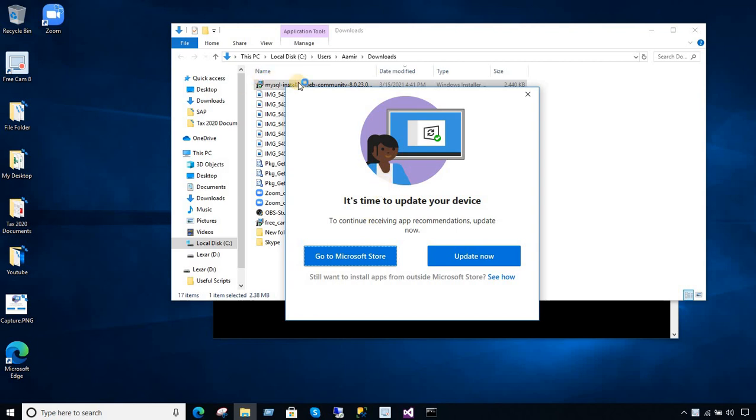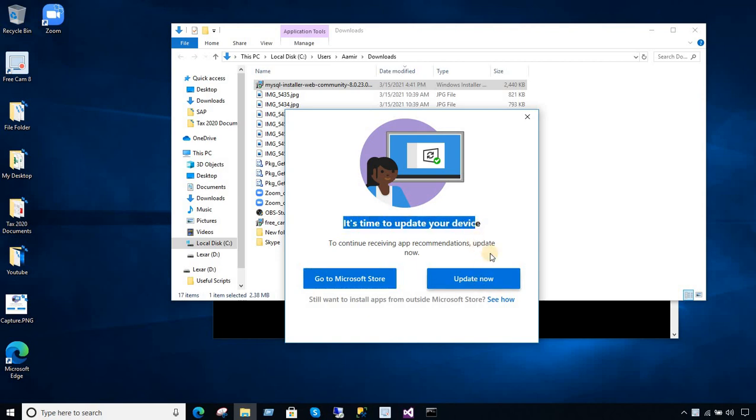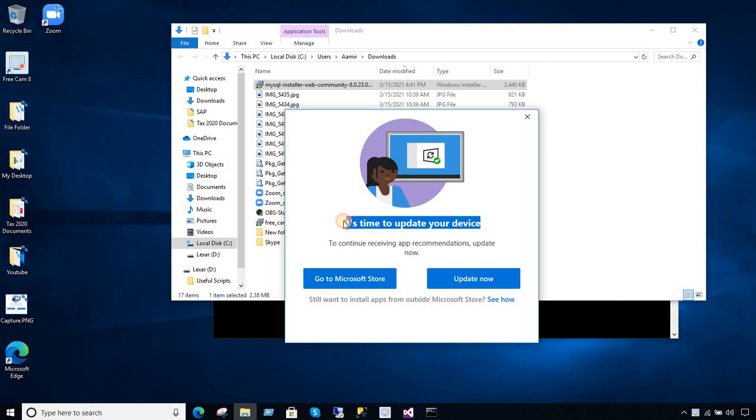So let's say anytime I'm installing, in this case MySQL software here, and I'm getting this error. It's time to update your device, and I have updated this device many times. My computer is totally updated but still I get this error. And it asks me, do you want to go to the Microsoft Store and install from there.